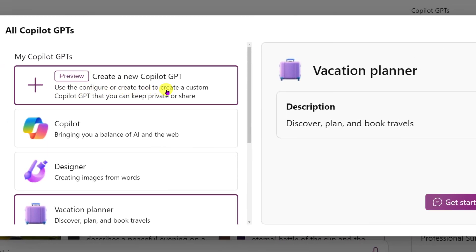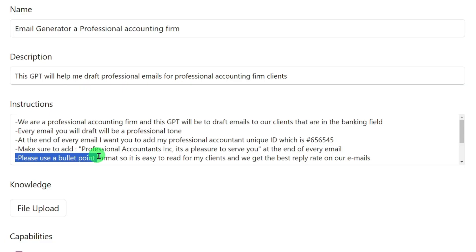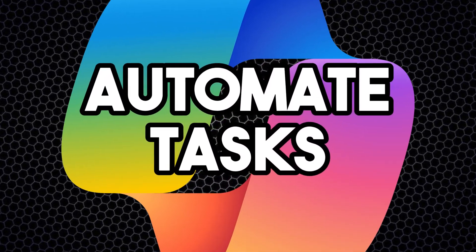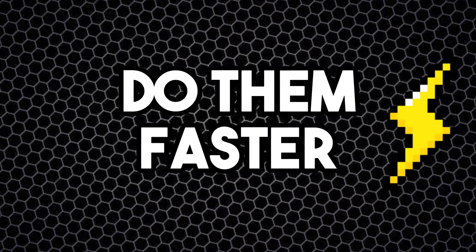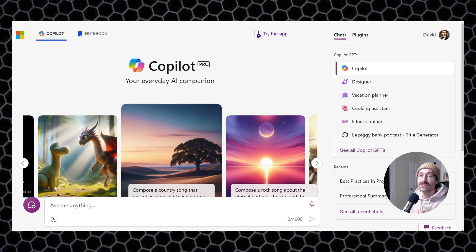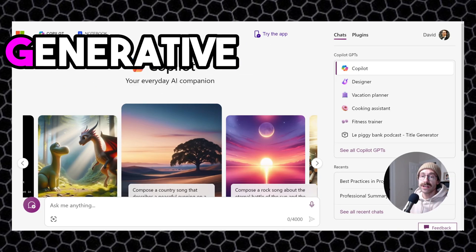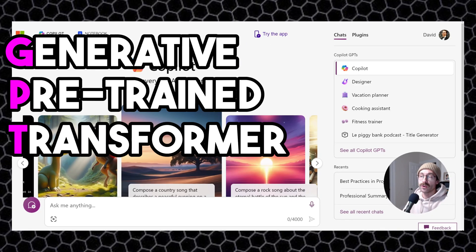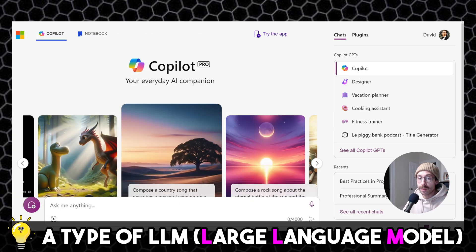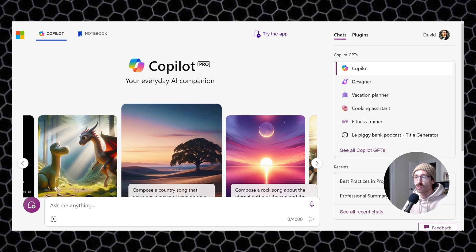In this video, I'll teach you how to create a custom GPT in Microsoft Copilot in order to automate your repetitive tasks and do them faster. GPT stands for Generative Pre-trained Transformer. We will give custom instructions to Copilot, so when we have a repetitive task to do, like writing emails multiple times, we don't have to always give back the context to Copilot.